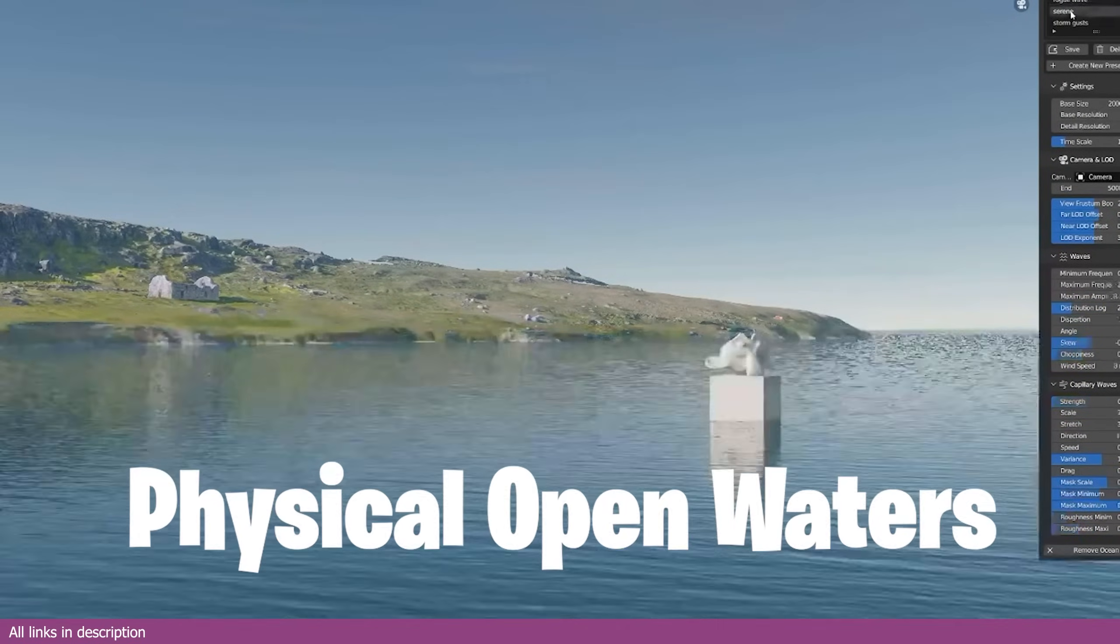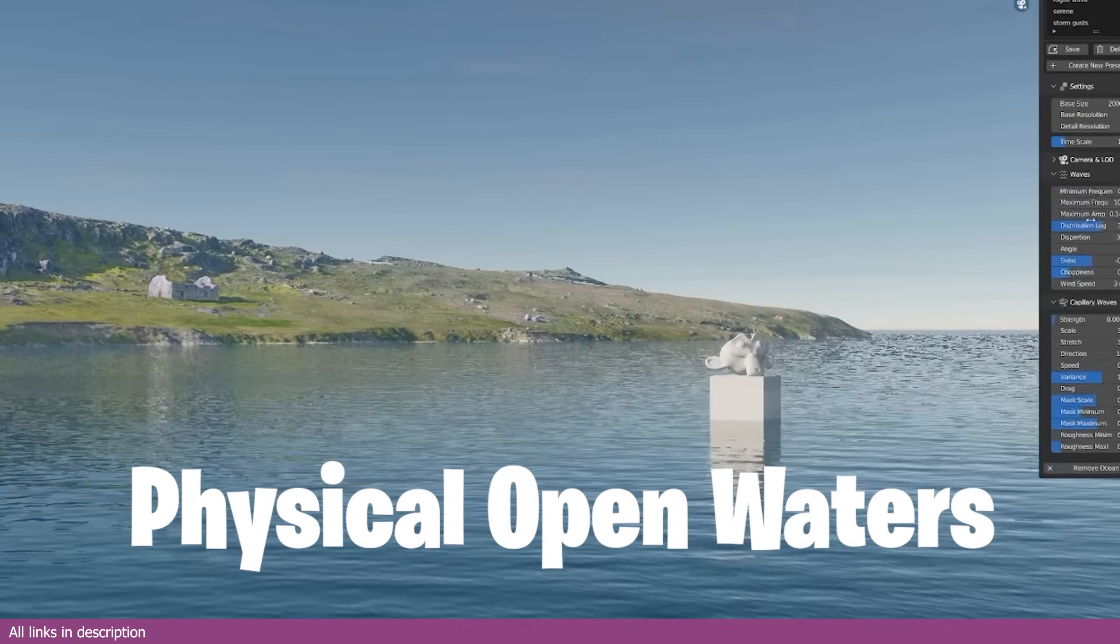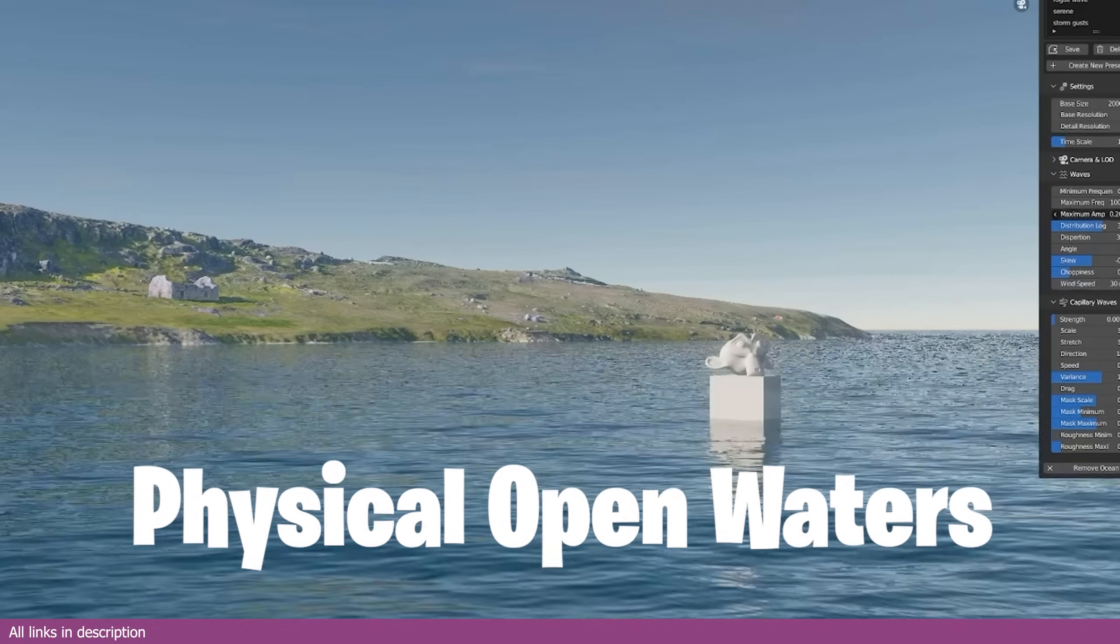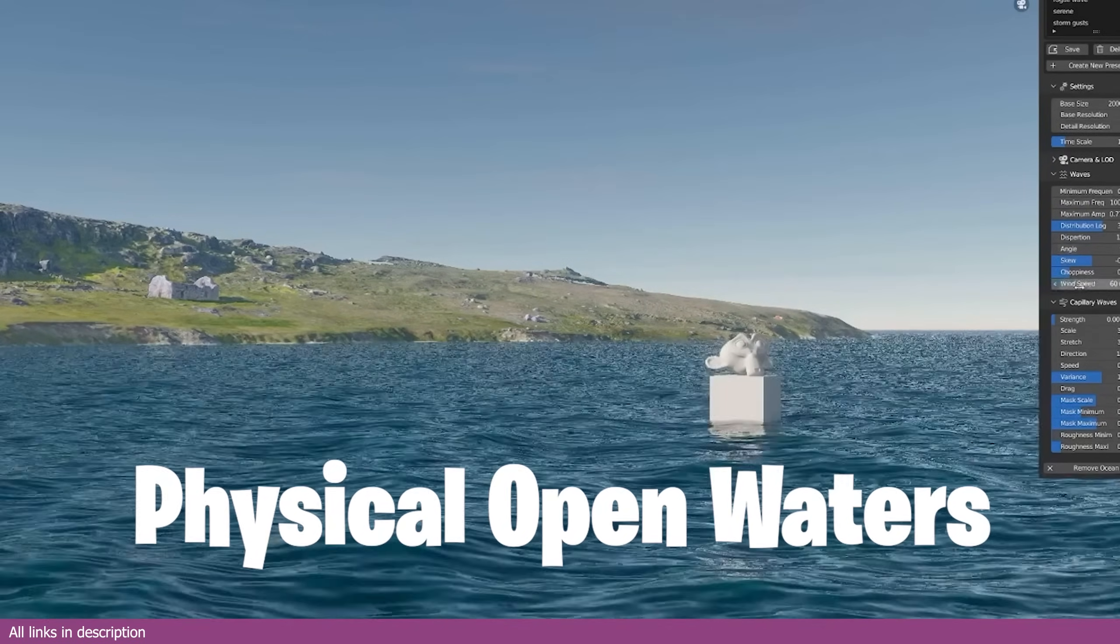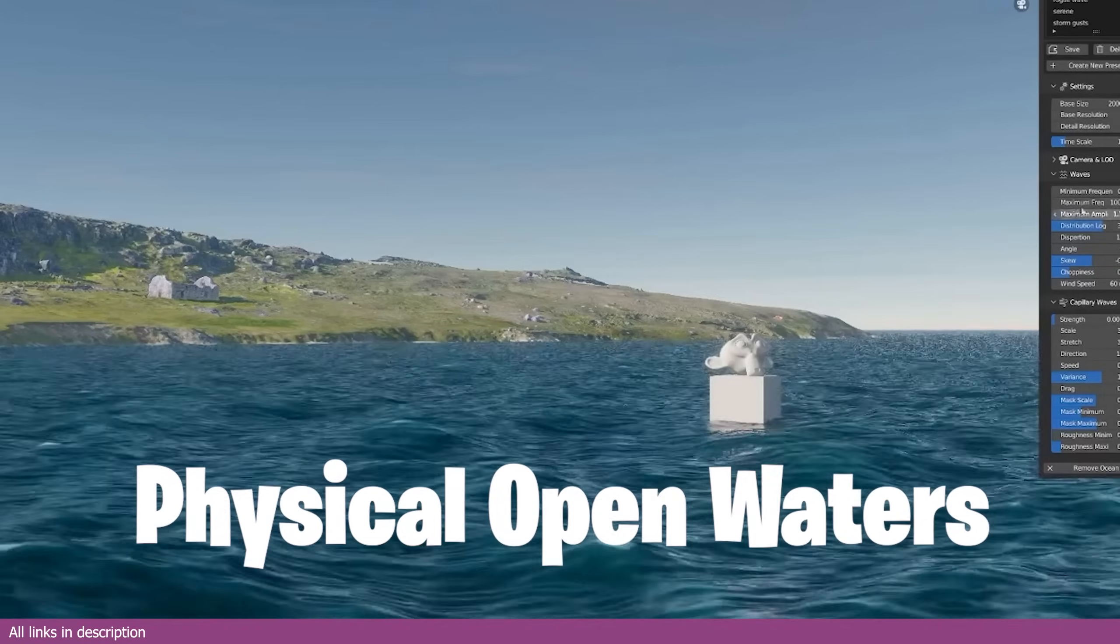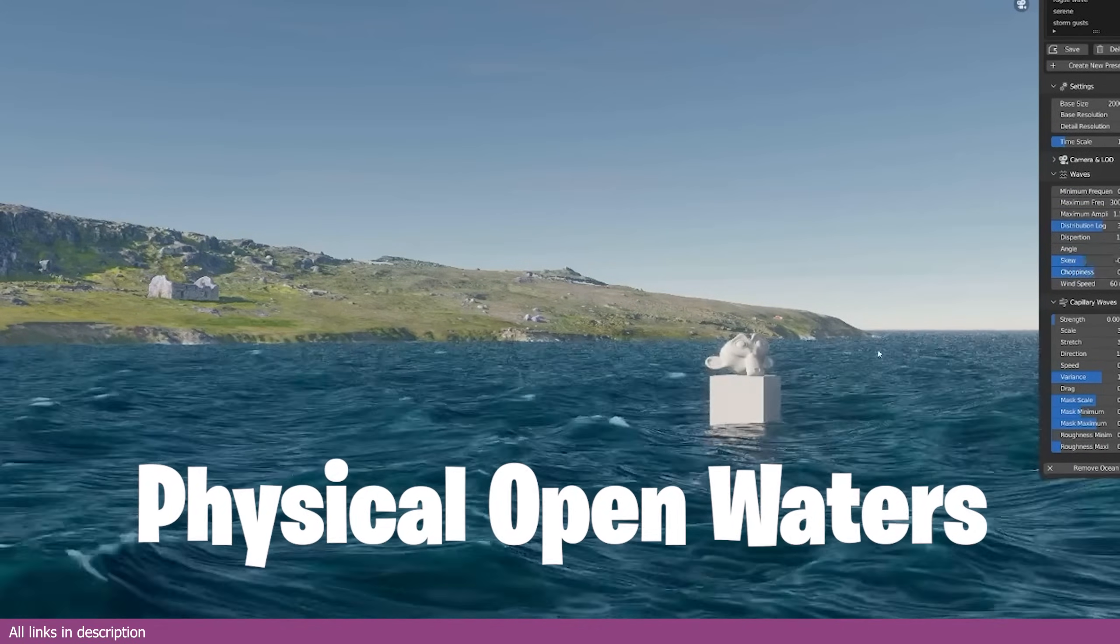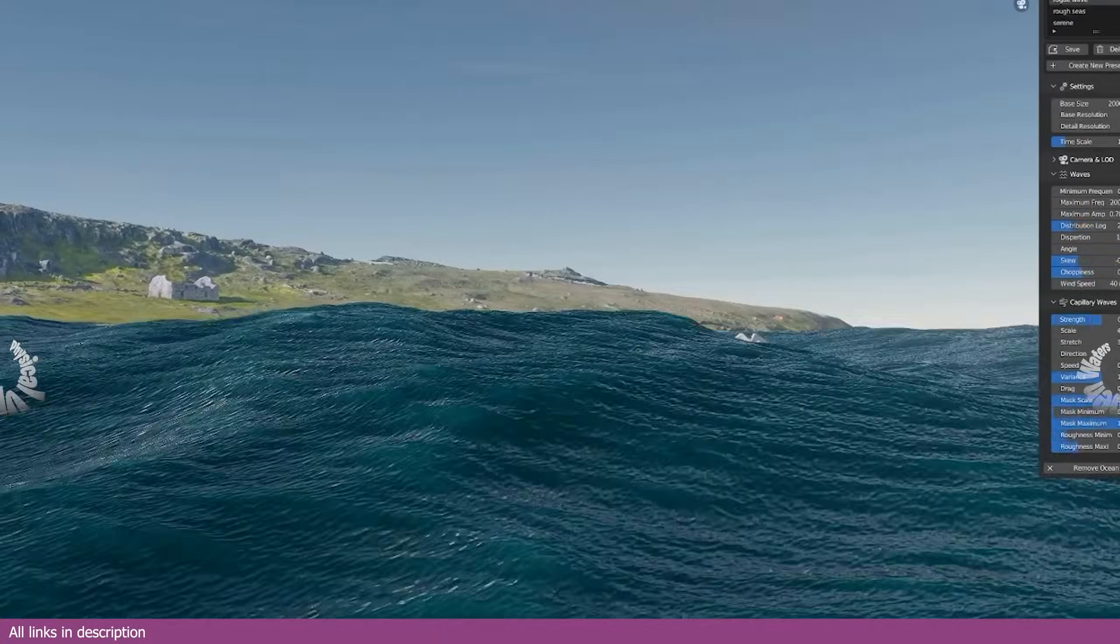Rivers and lakes can't be modeled, so your only viable option are generators. The physical open waters generator can generate seas, oceans, and more with waves in different conditions and detail you won't get anywhere else.